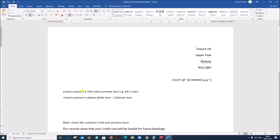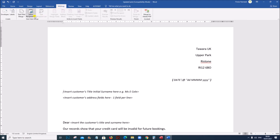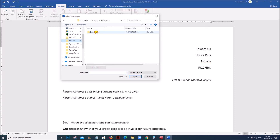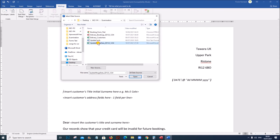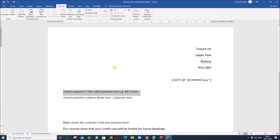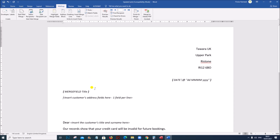Now we need to insert the customer details. For that we have to first link the data source with the letter. Go to Mailings, Select Recipients, Use Existing List. Open your examination folder, select the update merge data file and give OK. Now the data source and the letter template are linked. Let us insert the fields. In the first line we insert title, initial and surname separated by spaces — go to Insert Merge Field: Title, Initial, Surname.